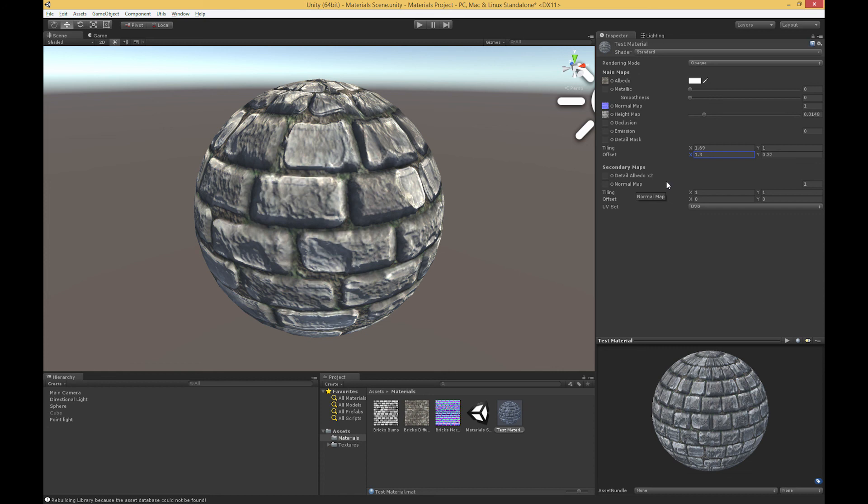The very last item is the rendering mode up at the top. There's actually a video on the Unity website that describes this pretty well, perhaps even better than I could. I'm just going to link you to that video and ask you to watch that instead. That finishes our brief overview of everything that we can do with the standard shader in Unity.